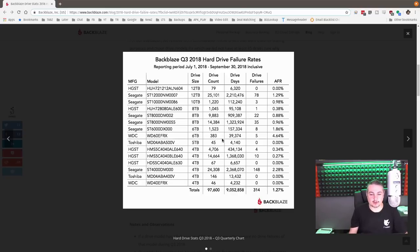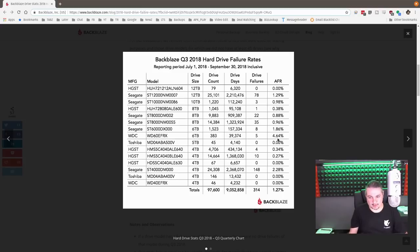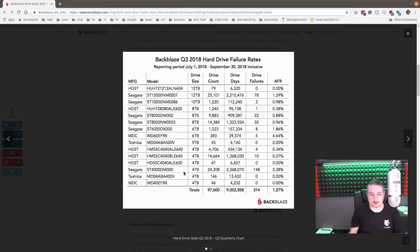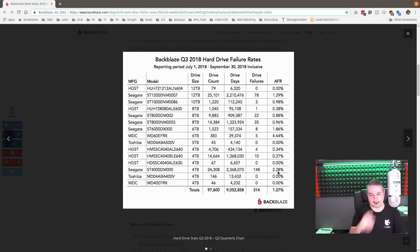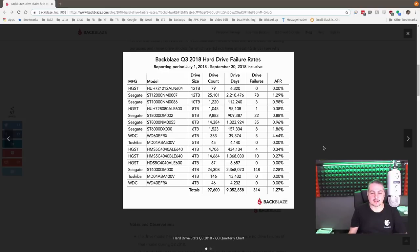Western Digital with only 39,000 drive days, 4.64%. So they're kind of out there. And of course, here's another one, 2.3 million drive days in the Seagate 4-terabyte. That's just not good, 2.28% failure rate. So pretty high for both the 4-terabyte Seagates and these.